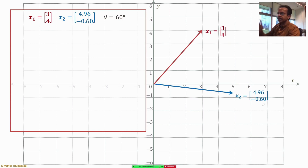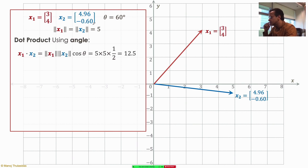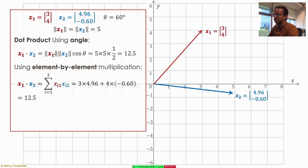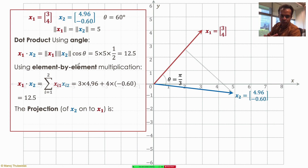Let me show you the idea of projection and the equality between these two definitions using an example. I have one red vector [3,4] with length 5, and another blue vector [4.96, -0.6] which also has norm 5. The angle between them is 60 degrees. Using the angle: norm(x1)×norm(x2)×cos(60°) = 5×5×(1/2) = 12.5. Using element-by-element multiplication: 3×4.96 + 4×(-0.6) = 12.5 as well — both definitions give the same result.